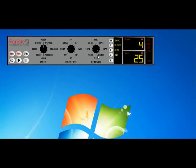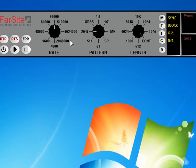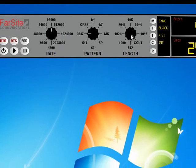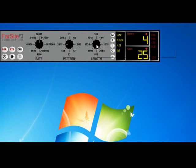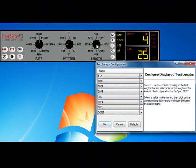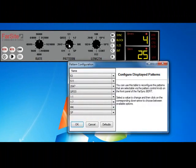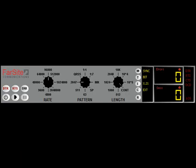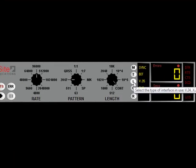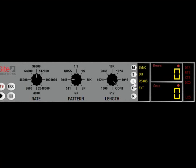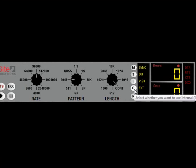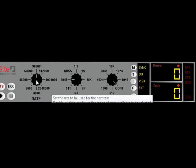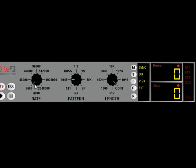With regard to configuration, the technique that we demonstrated earlier with the rate control and selecting a different set of values, the same thing can be done with both the length and pattern options. The actual interface configuration is simply done by selecting an interface type, V35, X21, etc., and selecting between external and internal clocking. The actual rate is selected by the rate control, as we demonstrated earlier.